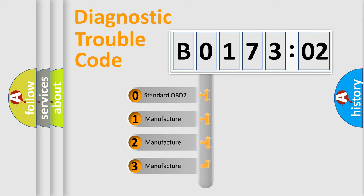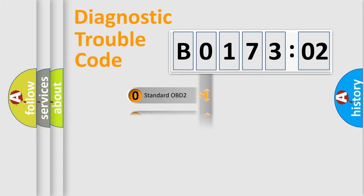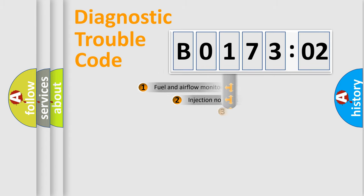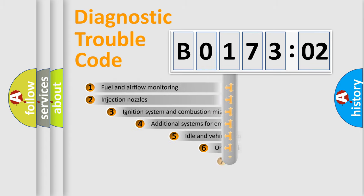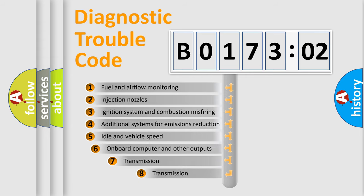If the second character is expressed as zero, it is a standardized error. In the case of numbers 1, 2, or 3, it is a manufacturer-specific error expression.